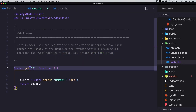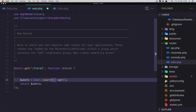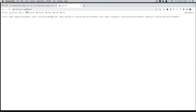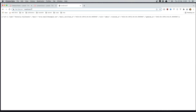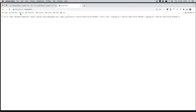To make the search dynamic, I'm going to add a 'term' parameter to the route and pass dollar sign term into User::search($term)->get(). Now if I hit enter with that term, we get the user with ID of 1. If I change to search by 6, we have the user with ID 6. If I search for a string in the name, we also get that result.